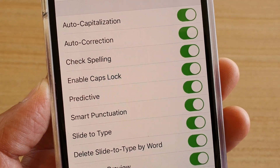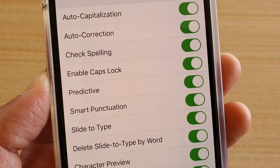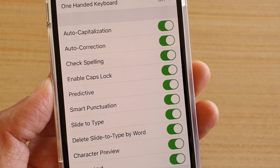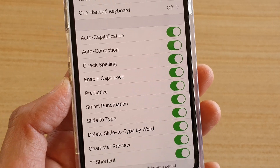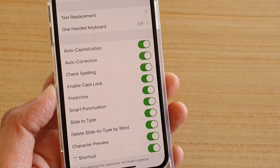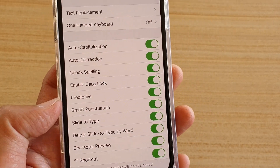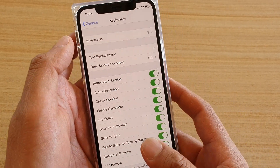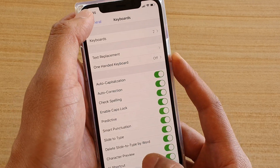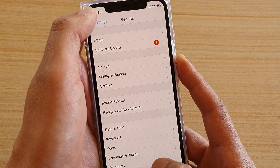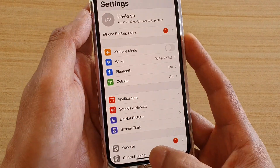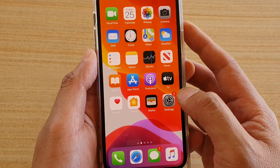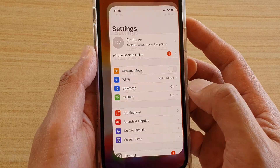How to enable or disable predictive text on iPhone 11 or the 11 Pro running iOS 13. You can see here I've got predictive text. Let's go back to your home screen first by swiping up at the bottom and then tap on the Settings icon.